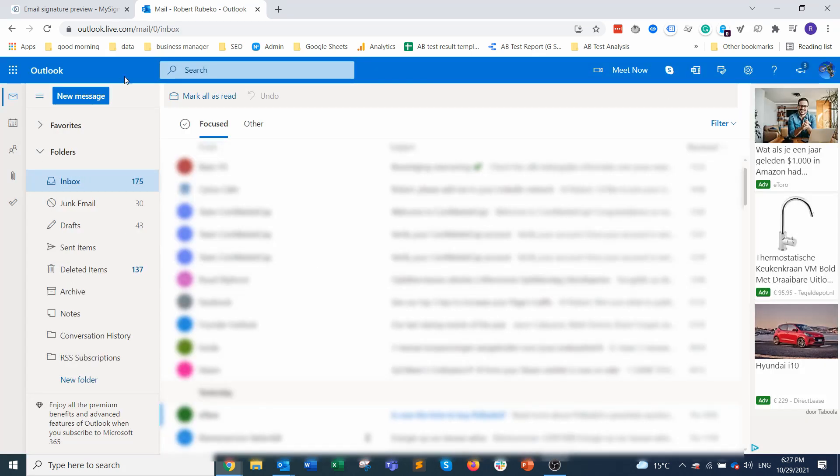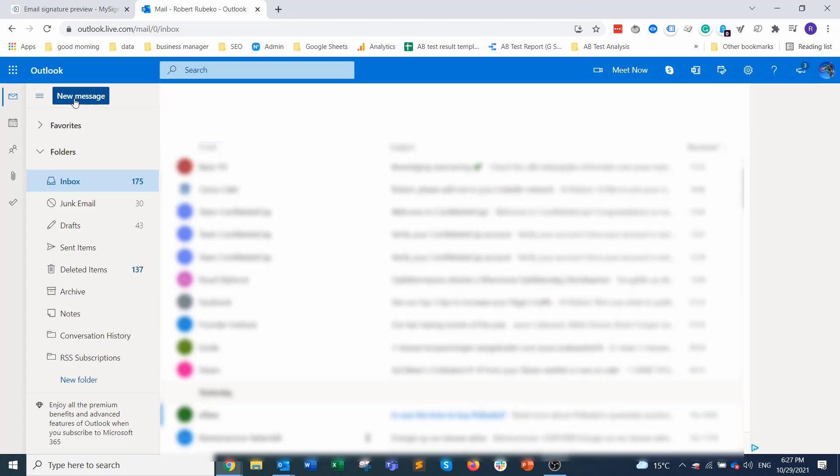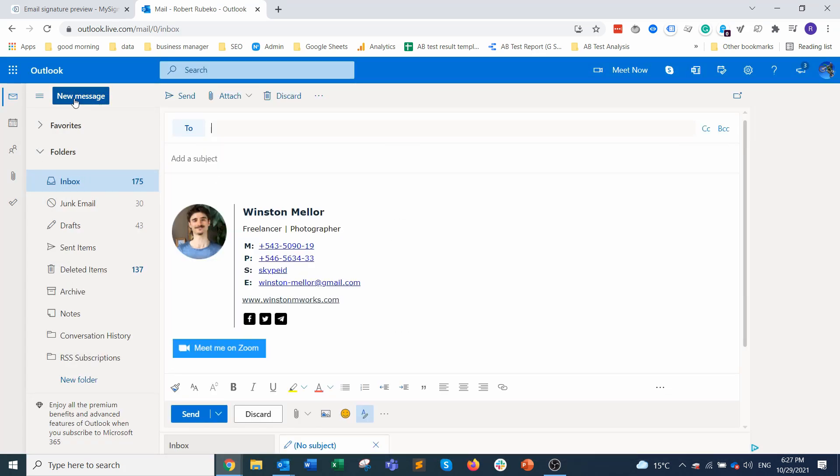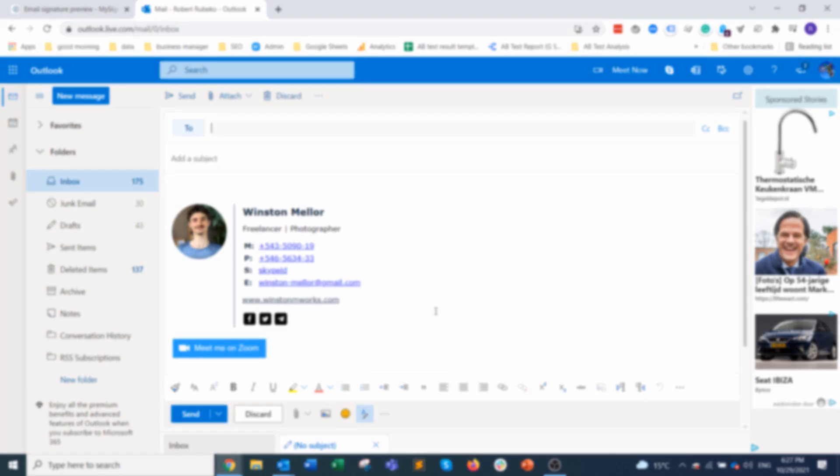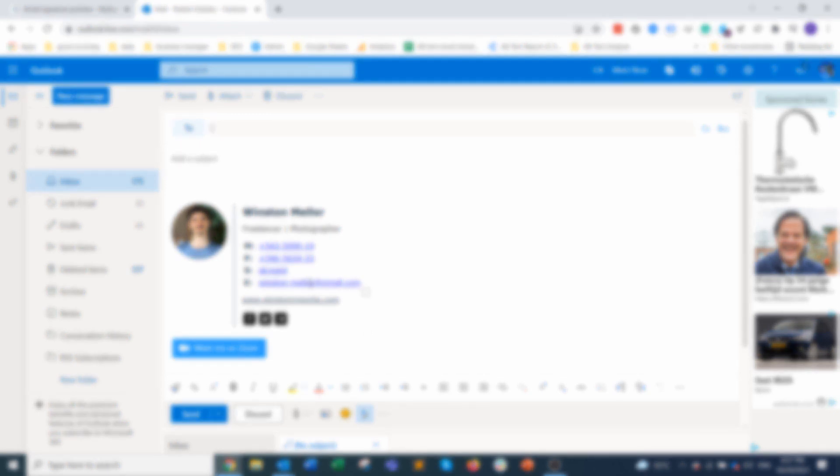Set your preference for the signature and don't forget to save this. Let's close this pop-up and when you create a new email you will see the signature. To get higher email open rates check out the tips in the video that appears on your screen right now.